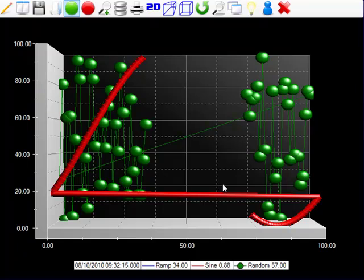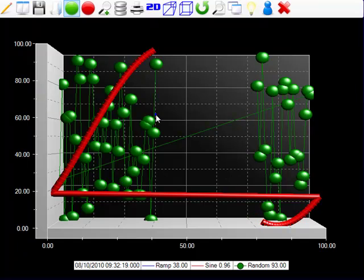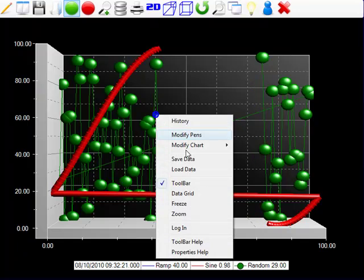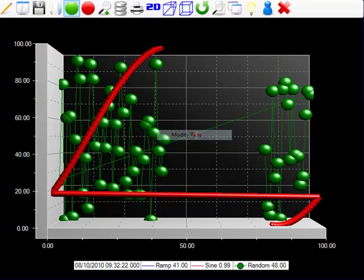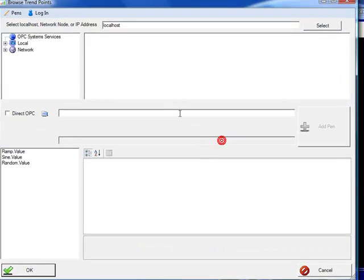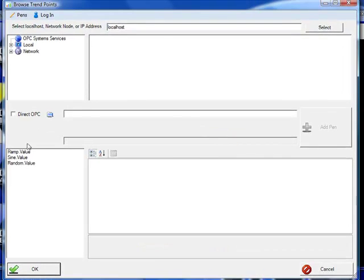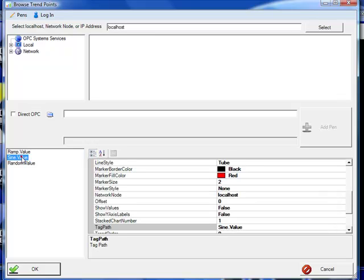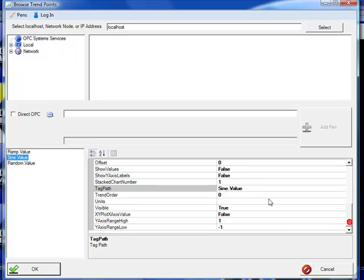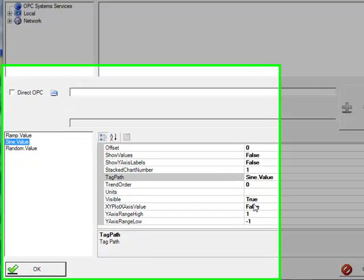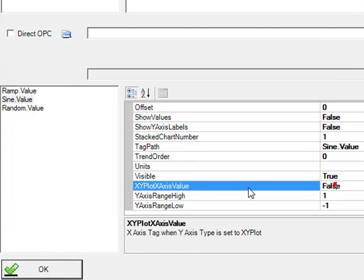If we want to define a different pen to be on the x-axis, we'll go to the pens property. And under the pens dialog, we'll define the sine signal now to be the x-axis variable. If none of the pens are defined with the XY plot axis value set to true, then we're just going to use the first pen in the trend order as the x-axis.